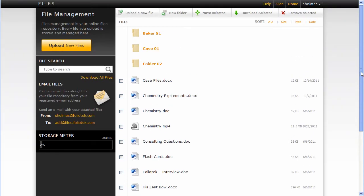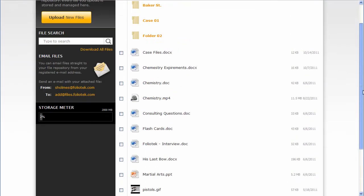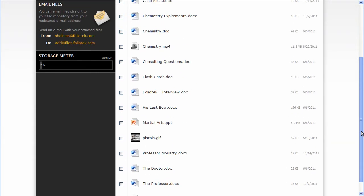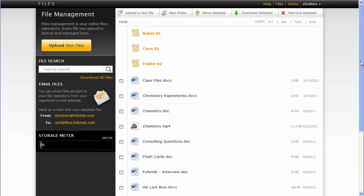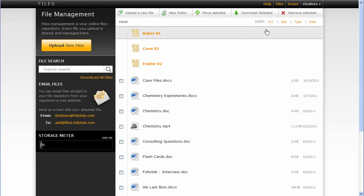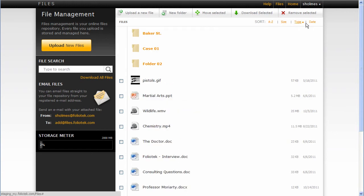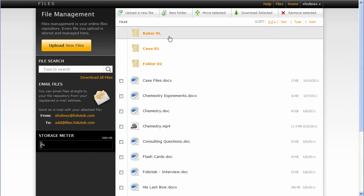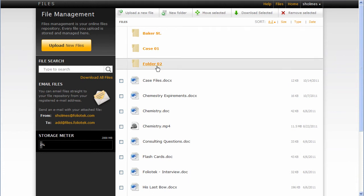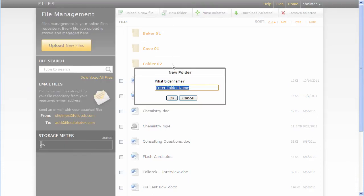So here you can see I have a bunch of files that I've added into this particular account. I can sort them by the various sort options up here. We have folders, and we can create new folders.